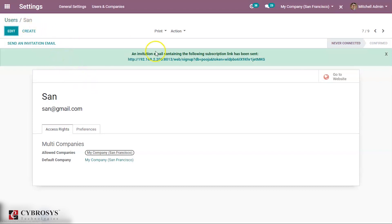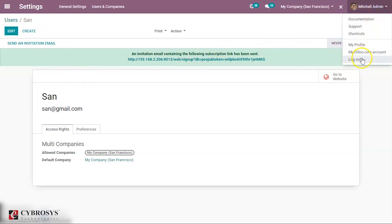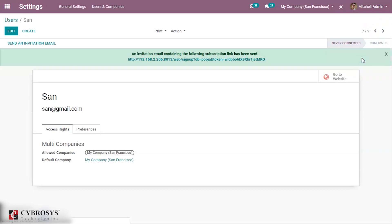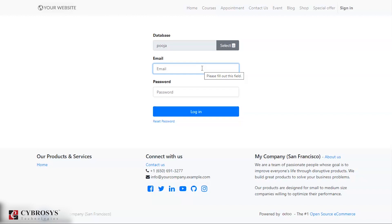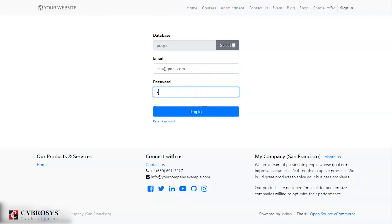Now we are logging out from this Michelle admin and we are signing in as the contact that we have created, that is San. We can provide the email that we have given, san.gmail.com, and provide the password.